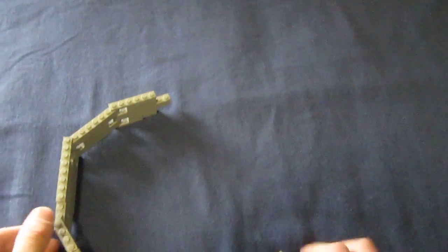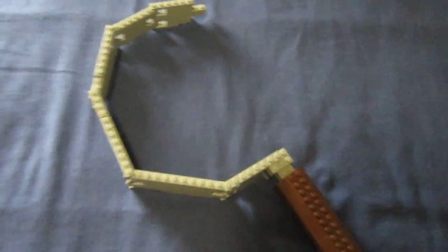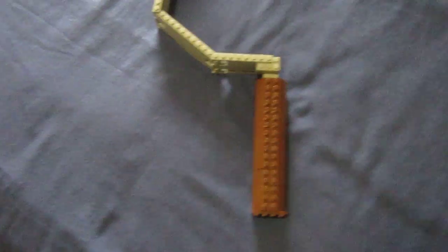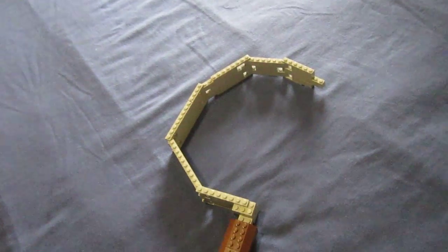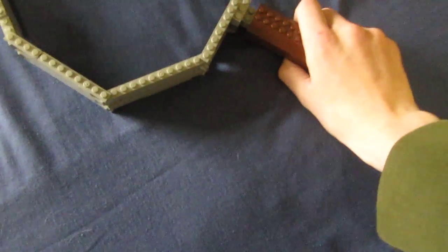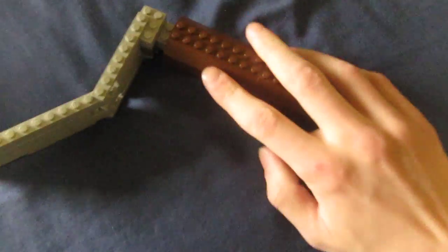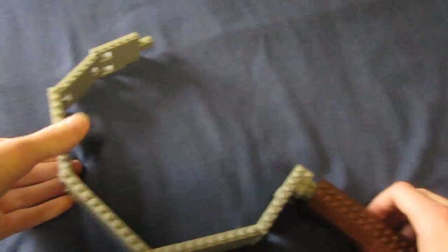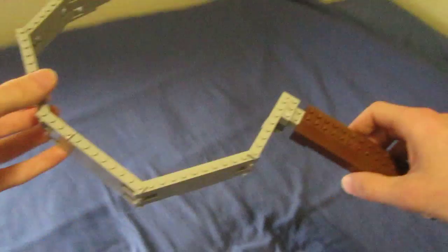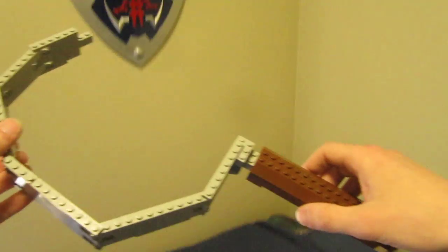Entirely out of LEGO pieces. And here it is. It's got the wooden handle made of some slanted pieces and the blade part made of some grey pieces.